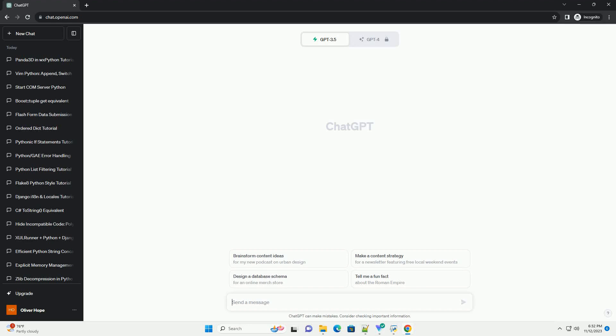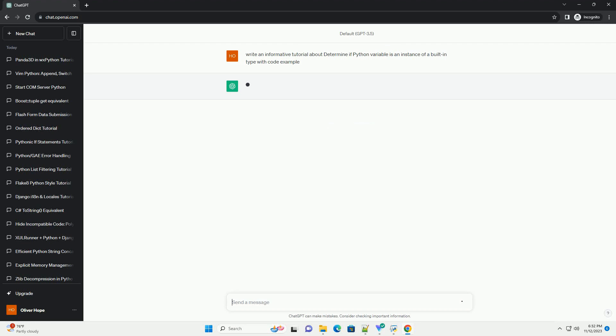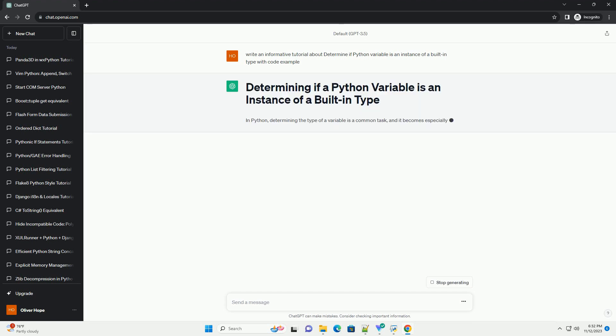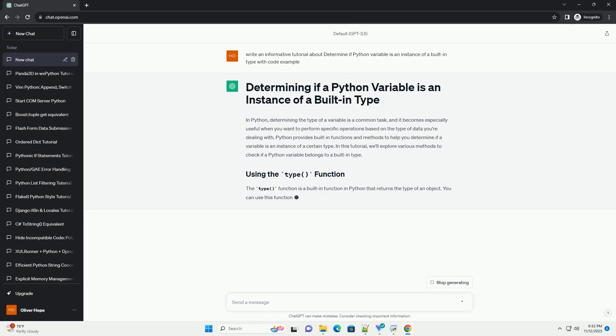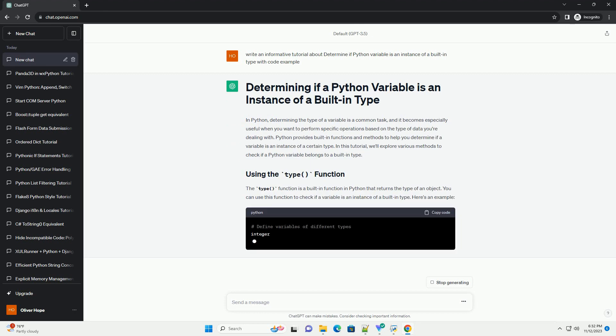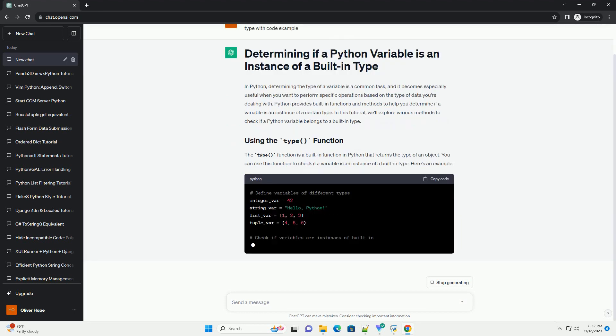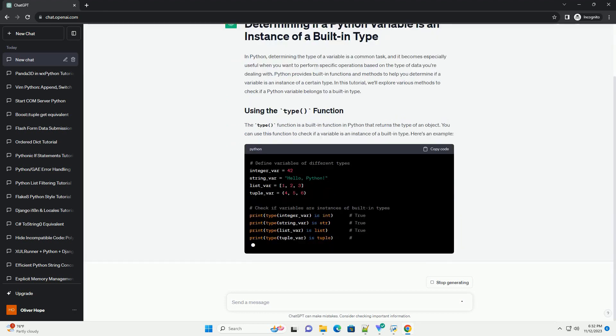Please subscribe and you can download this code from description below. In Python, determining the type of a variable is a common task, and it becomes especially useful when you want to perform specific operations based on the type of data you're dealing with.